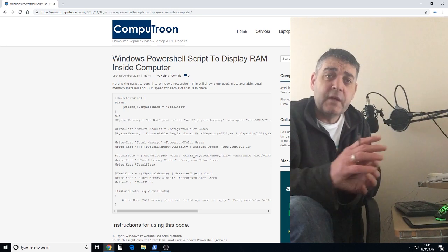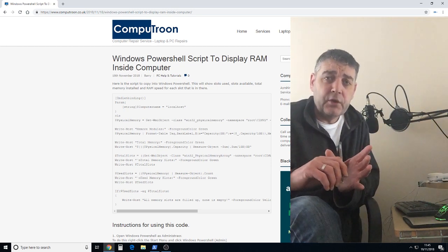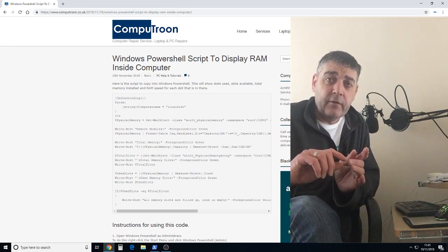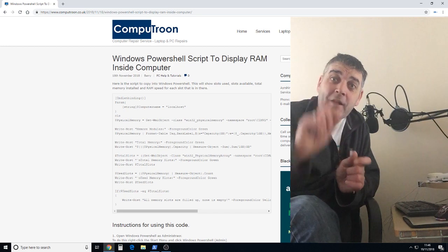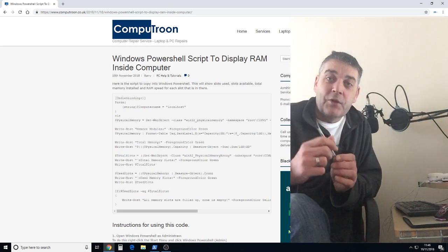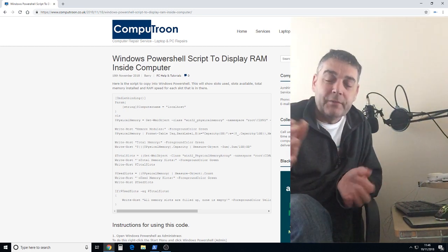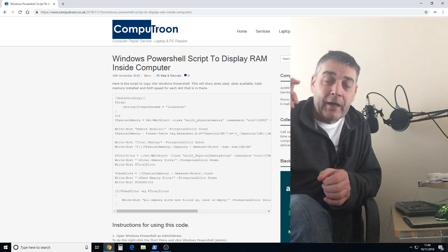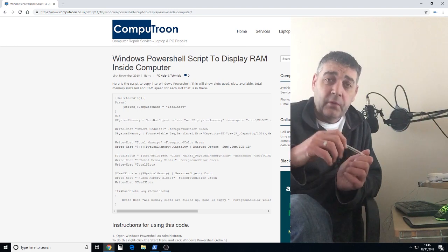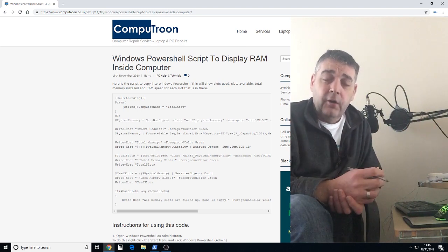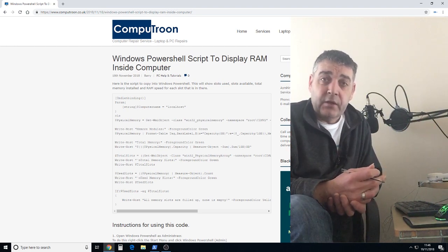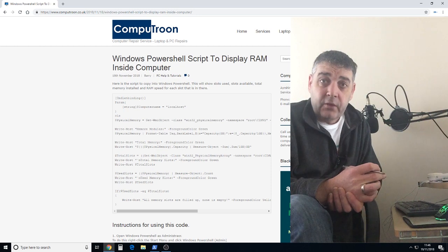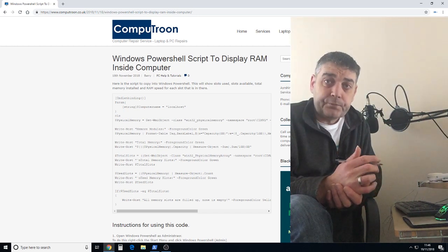Now the code you can find if you're watching this on the CompuTune website, the code is just up there. If you're watching this on YouTube, click the link below which will take you over to the blog of CompuTune Support and you can copy and paste the code directly from there.